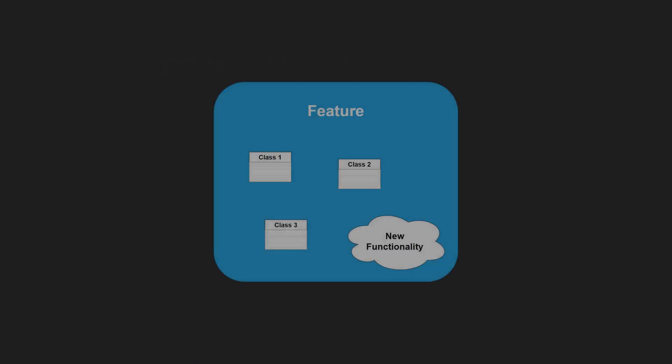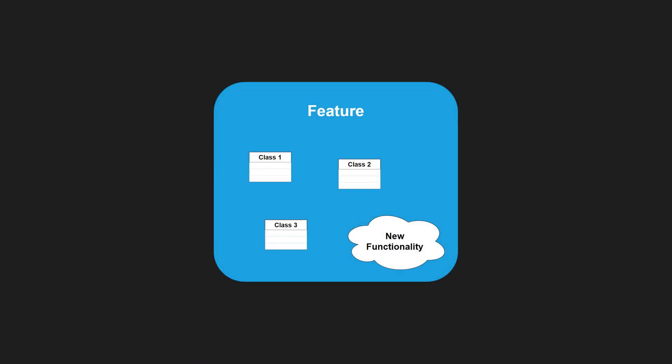But what if we enhance an existing feature with new functionality rather than replacing it? Instead of adding if-else conditions throughout the existing code, we should refactor the feature to be extensible. By doing so, the feature flag only needs to be checked during the composition of the application.